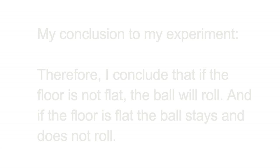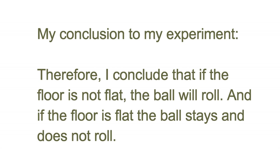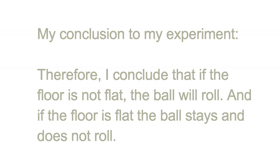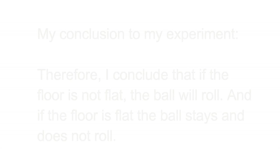My conclusion to my experiment. Therefore, I conclude that if the floor is not flat, the ball will roll. And if the floor is flat, the ball stays and does not roll. And I think that it is a very simple example.